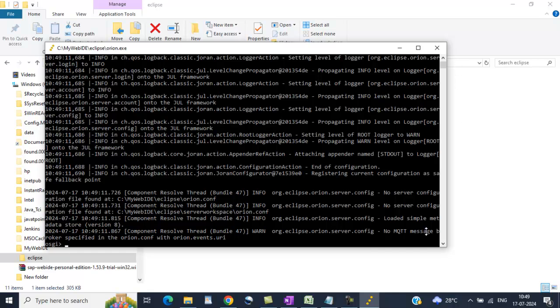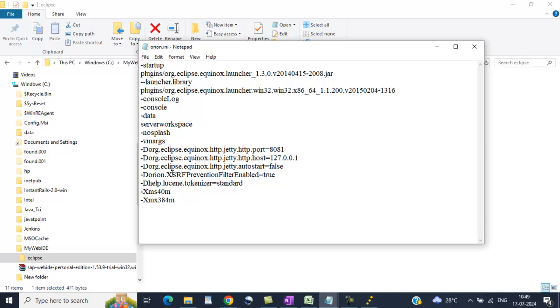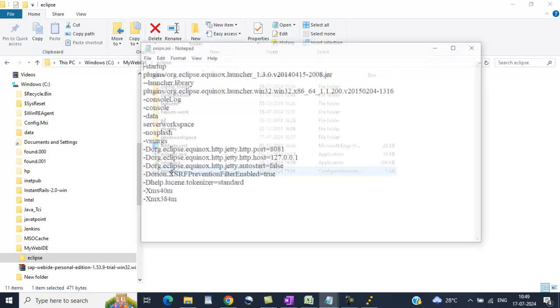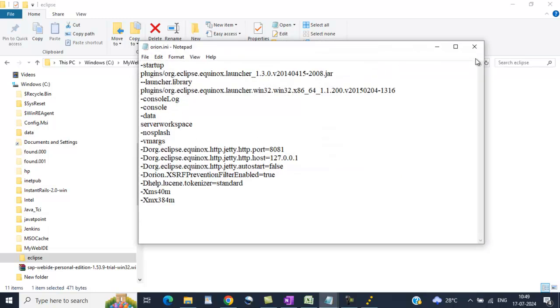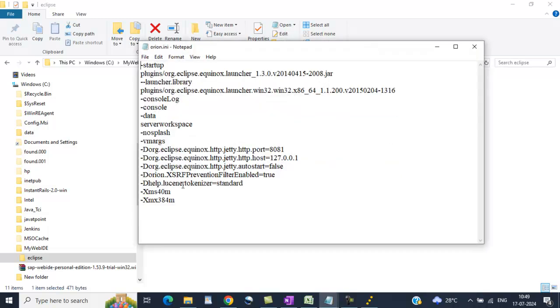And sometimes what happens, this window, CMD window closes automatically. The problem is sometimes this port might be used in some other applications. So what you need to do is, there is an orion.ini file inside the Eclipse file. Go and change the port. If it is OK, then do not change. I changed here as 8081. Otherwise, you keep it as 8080.